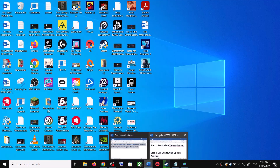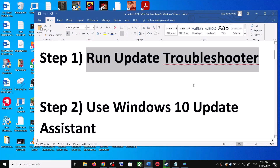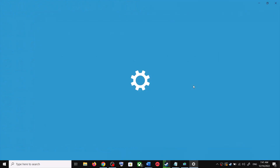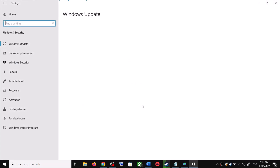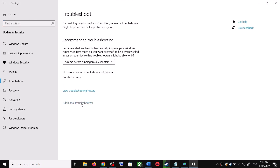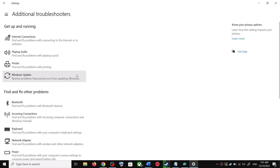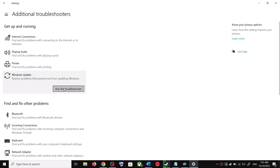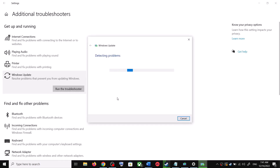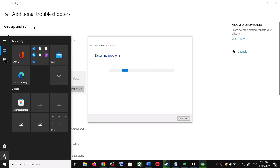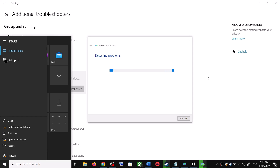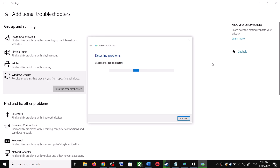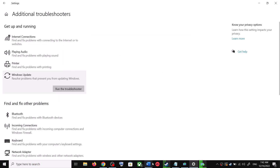The first step is to run the Update Troubleshooter. Open Windows 10 Settings, then go to Update and Security. Click on Troubleshoot, then click on Additional Troubleshooters. You can see Windows Update — click on it, then click on Run the Troubleshooter. Once the troubleshoot is complete, restart your computer. After the system restart, update your Windows 10 once again.